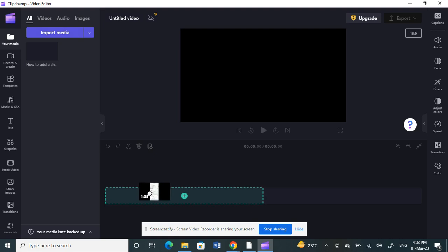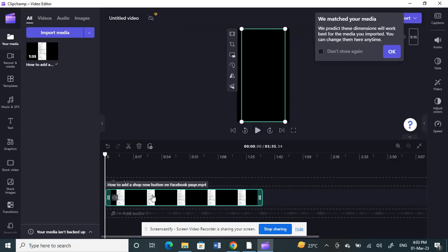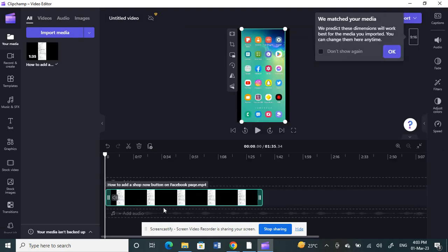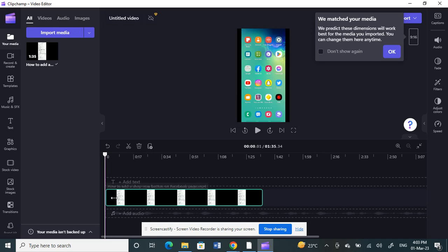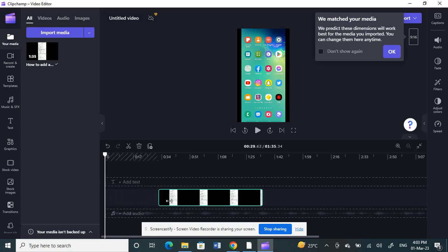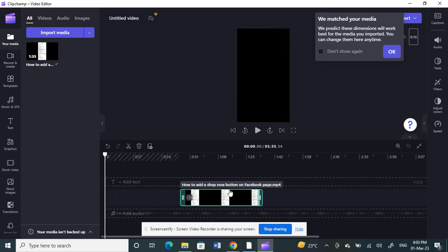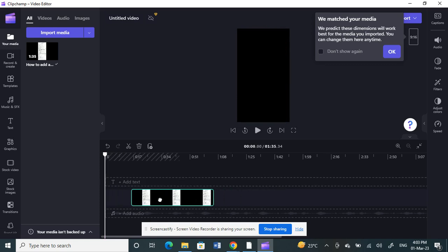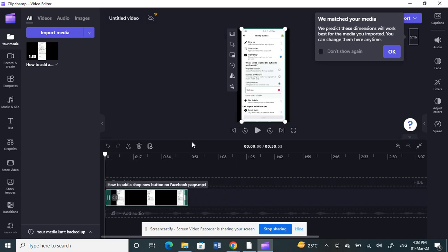Select the video and drag it to our timeline here. Once you bring it to your timeline, you can make any changes you want, like editing or trimming and all those things if required. Otherwise, you can easily add subtitles here.